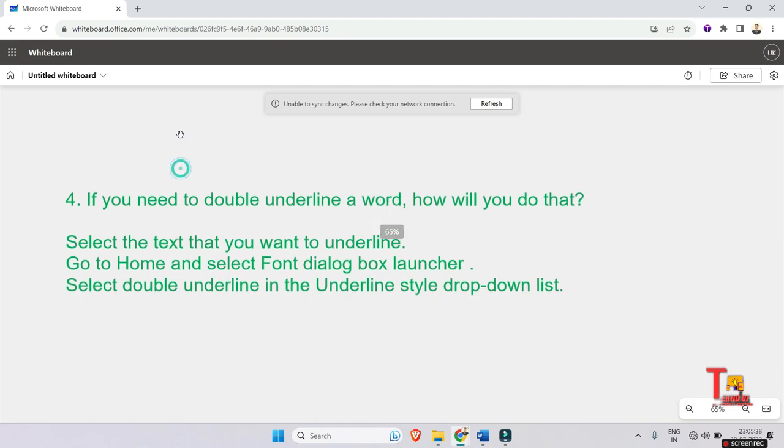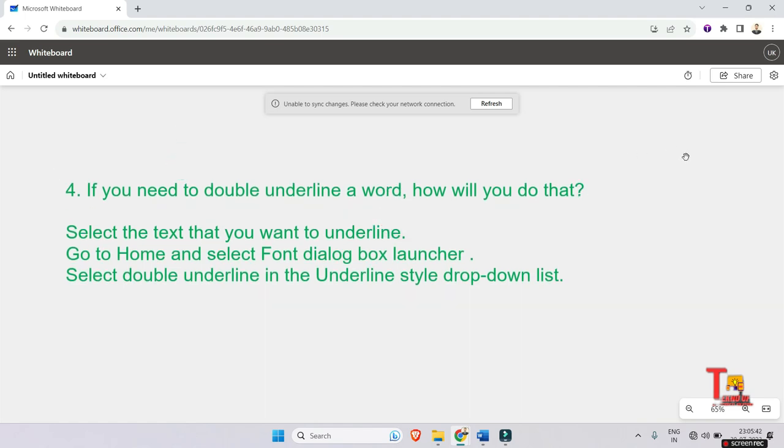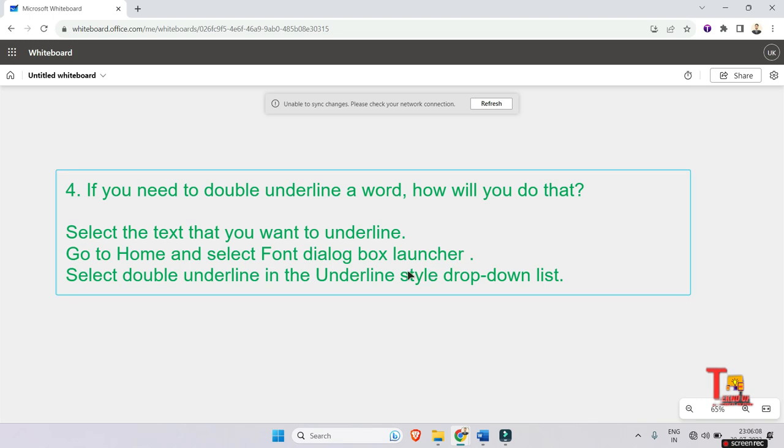If you need to double underline a word, how will you do that? There is a single underline option visible in front of you every time in the home page, but double underline is directly not available there. So what to do? I am not giving the options because you have to remember, not to be contradicted.